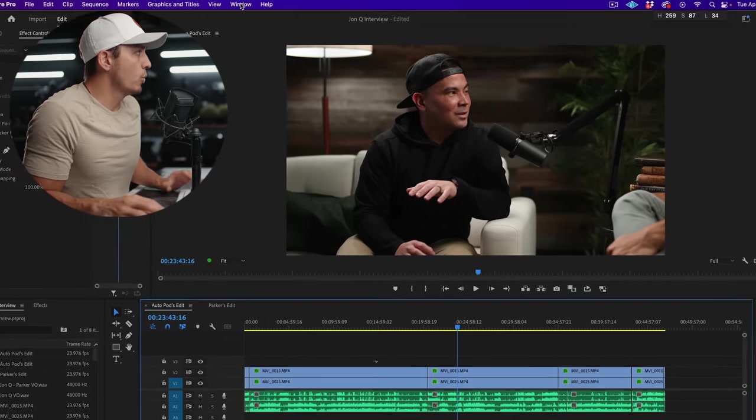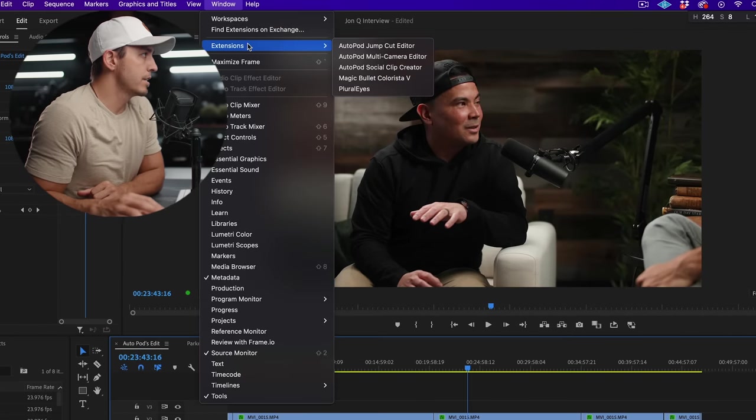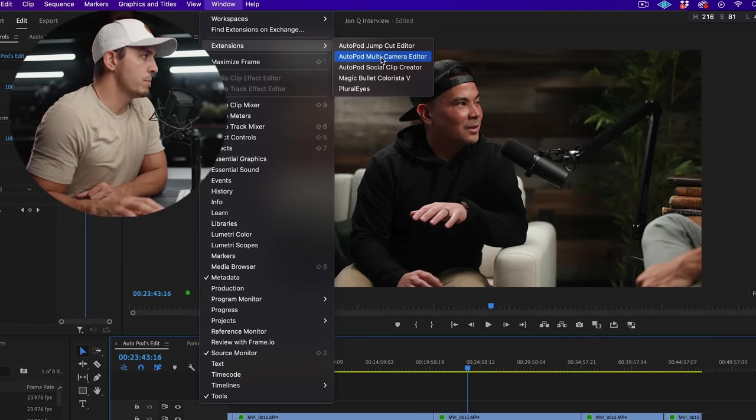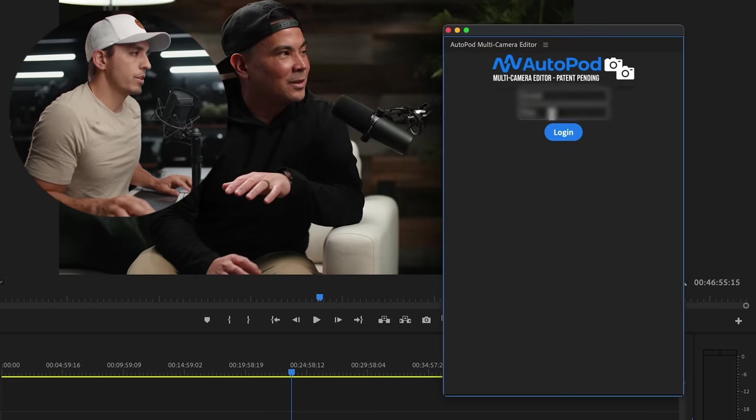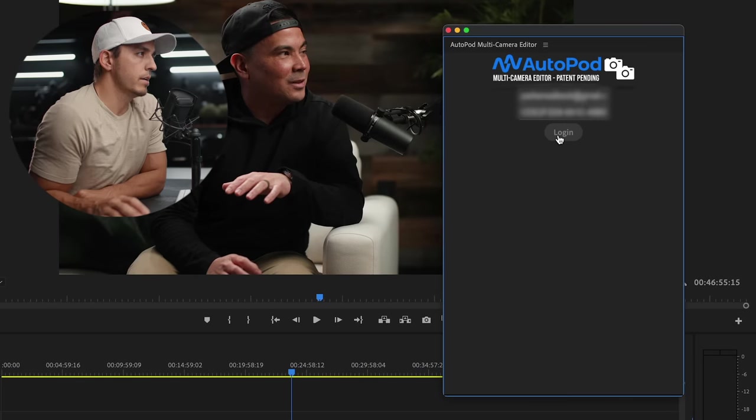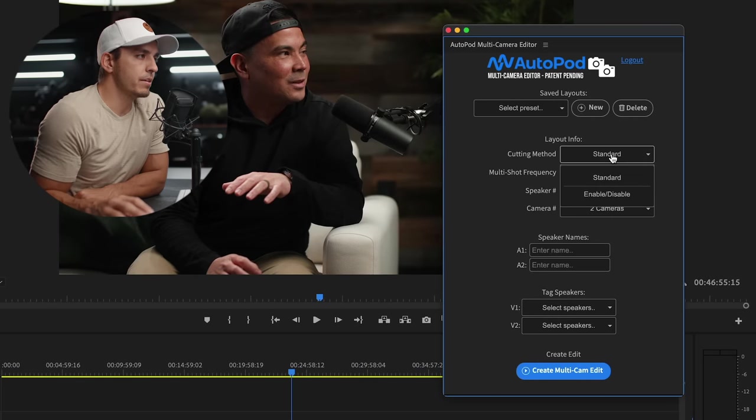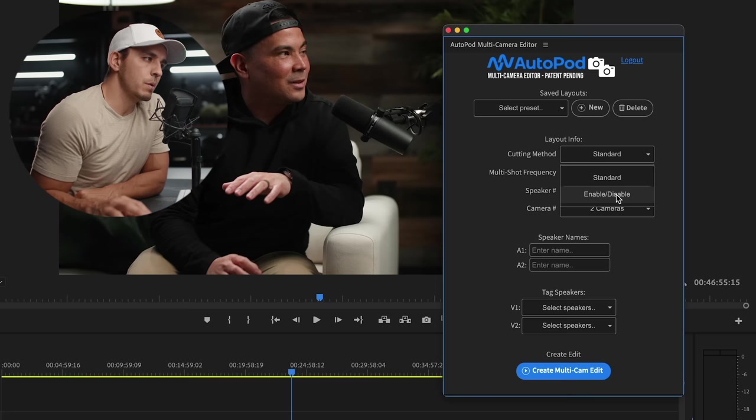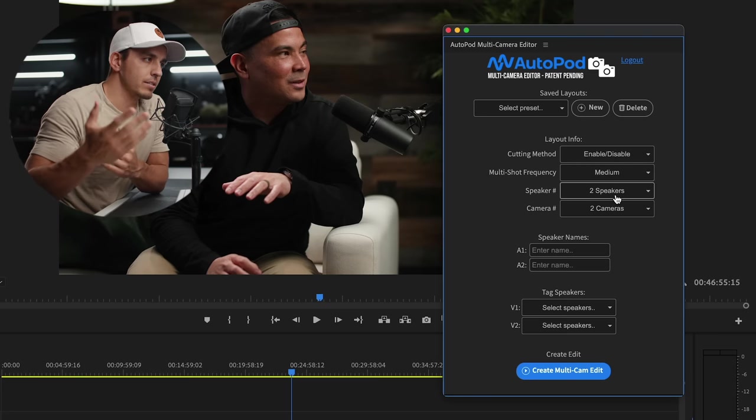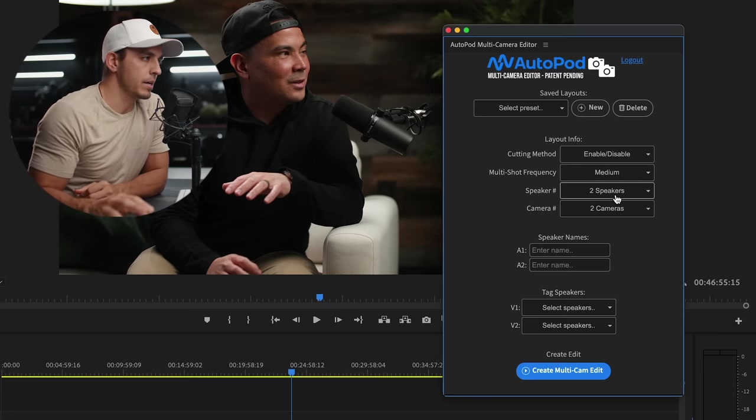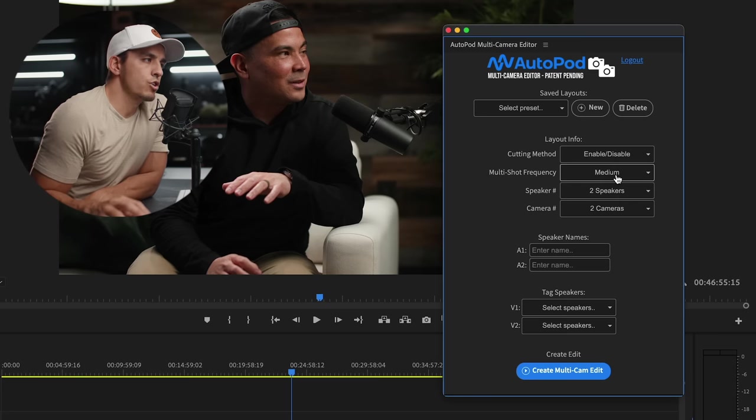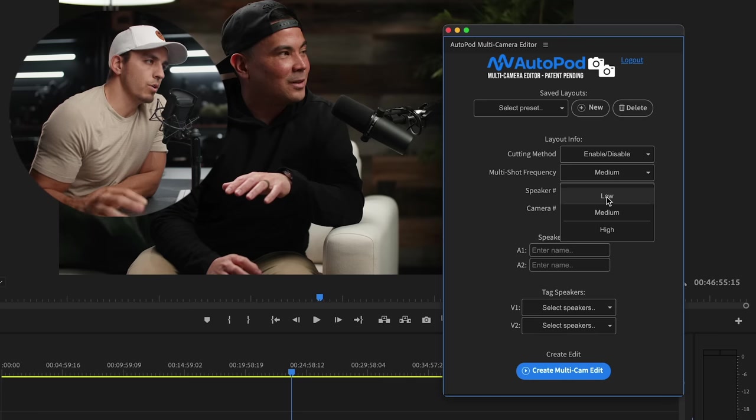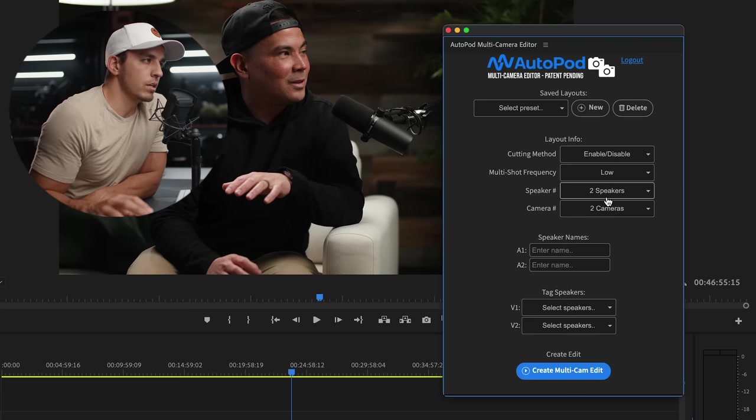Now we're gonna come up to window, extension, autopod multi-cam editor, where we can throw in our key and log in. It gives us a few different options. Cutting method, I want it to be enable/disable, that way I can go back and enable things that I didn't like how they cut it. Now shot frequency, I'm gonna put low. You can decide what you want, but I don't like too fast of cuts.